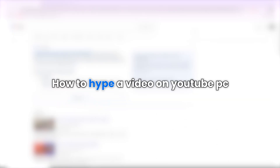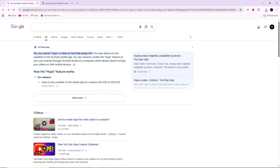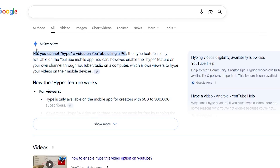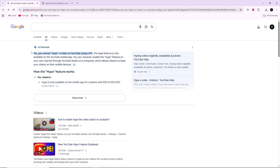Hello everyone, today I will show you how to hype a video on YouTube PC. Right now, you cannot hype a video on YouTube when using a PC. The feature is still not available on the desktop version, but YouTube is currently working on bringing it to computers in the future.